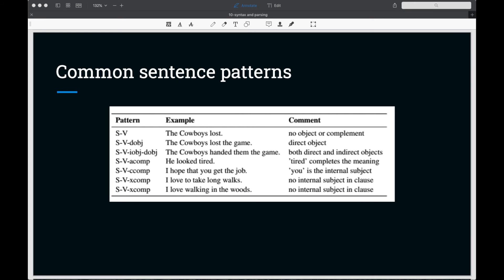There are three types of complements in the standard dependencies: a comp, c comp, and x comp. Here's a table from the book which describes these common sentence patterns that we see with a subject and a verb and any objects and complements, as well as examples and a little commentary.